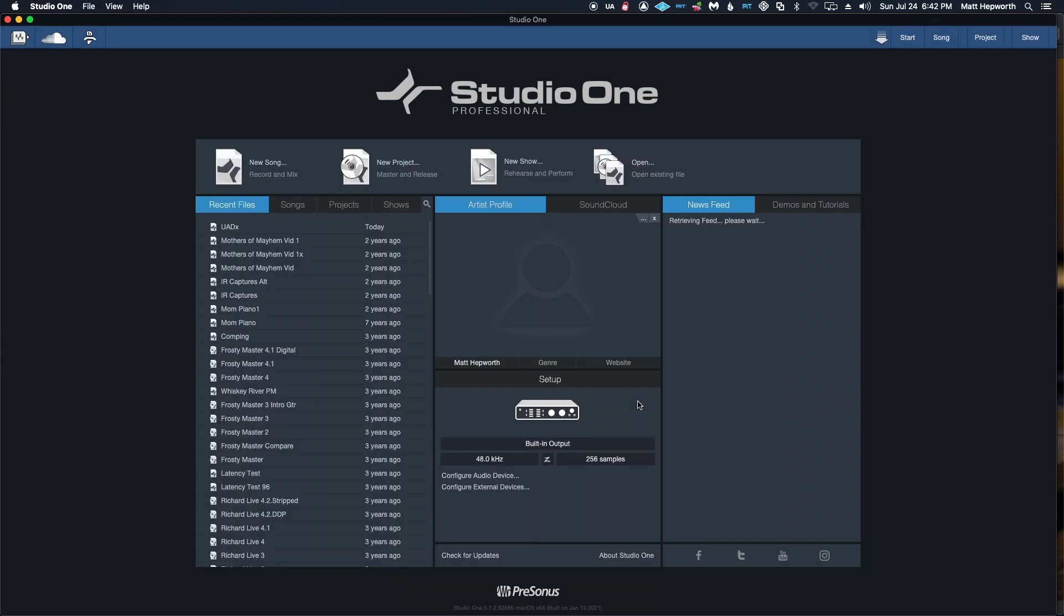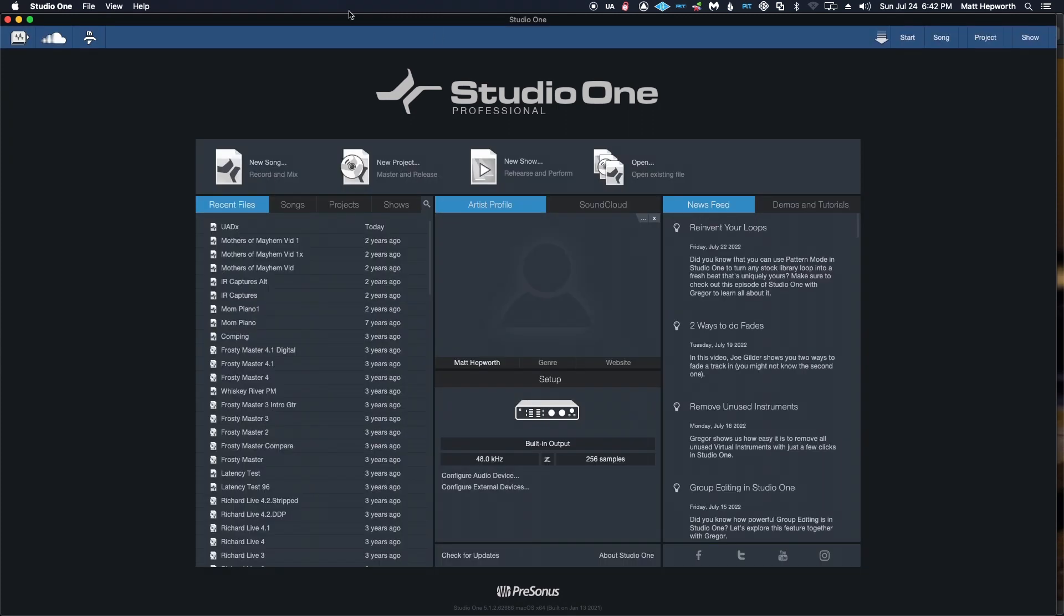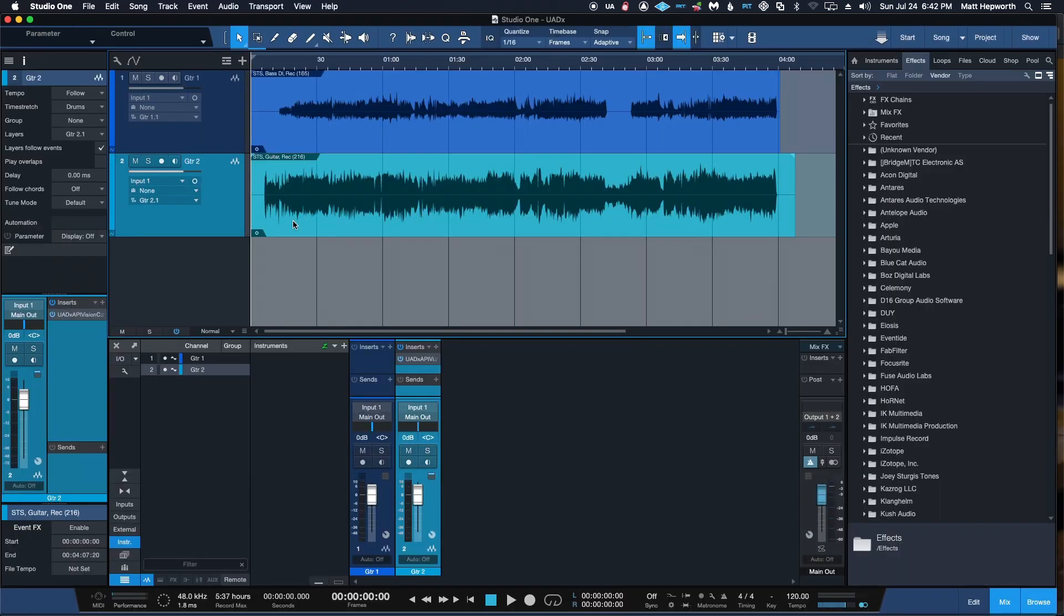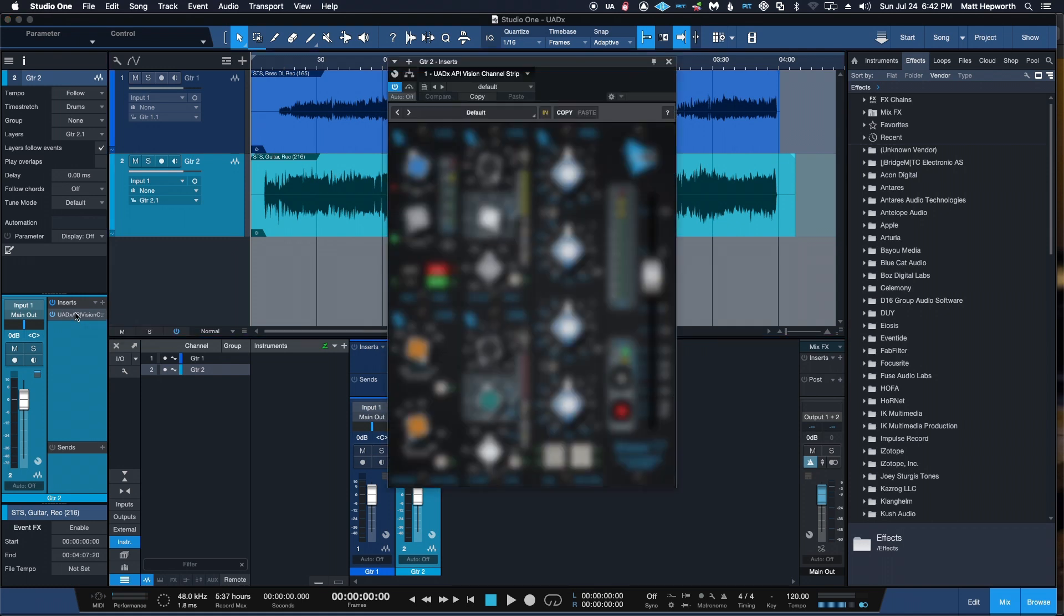And then we go back into Studio One, load up that new version. We've got a blurry GUI and no way to fix that.